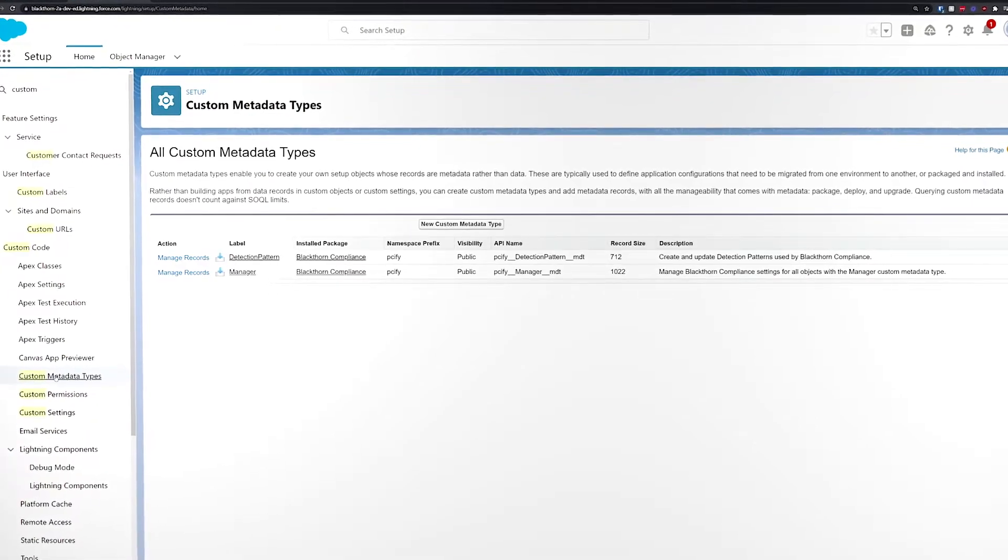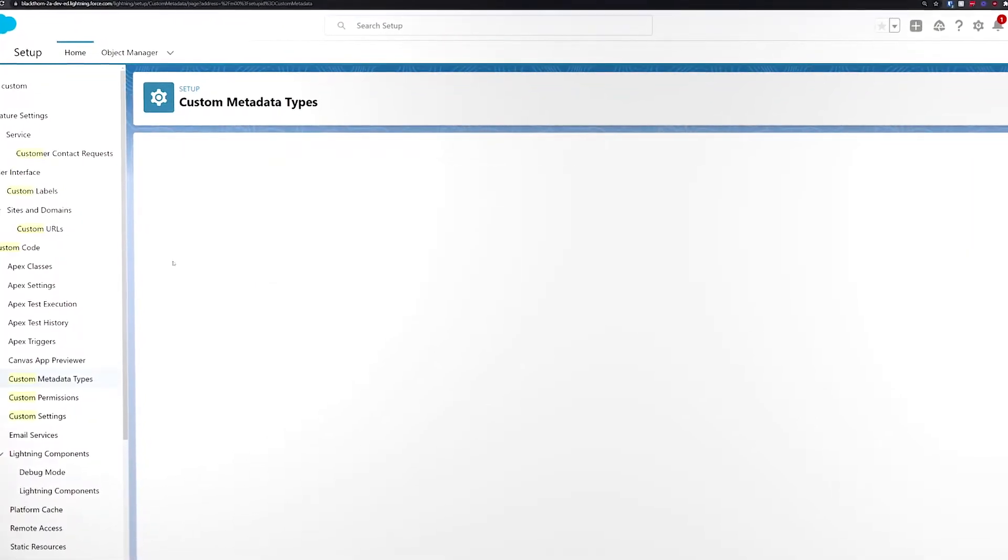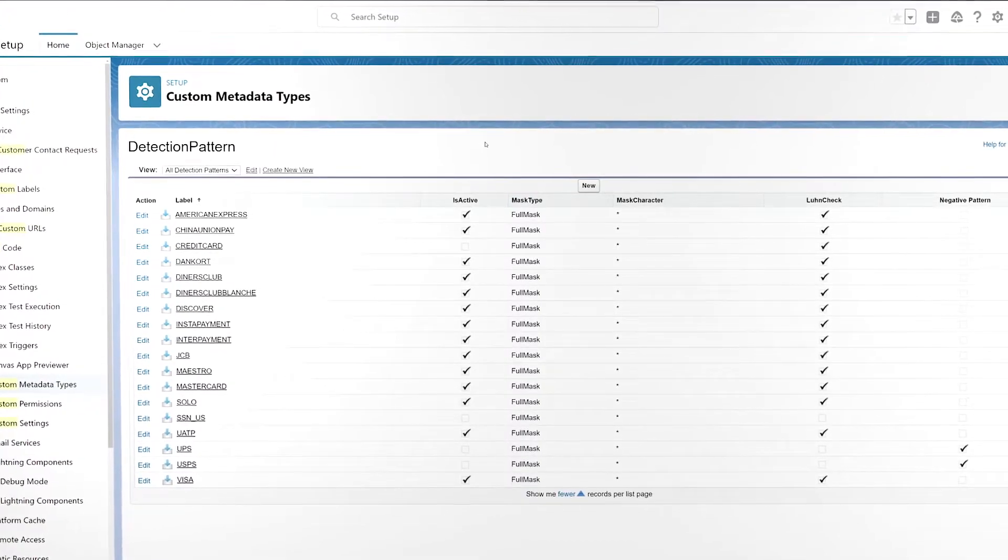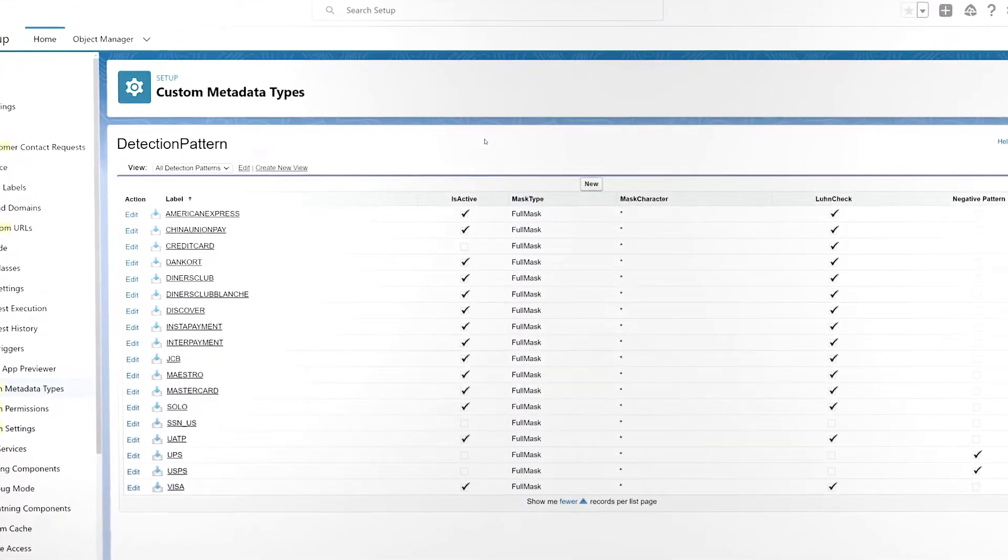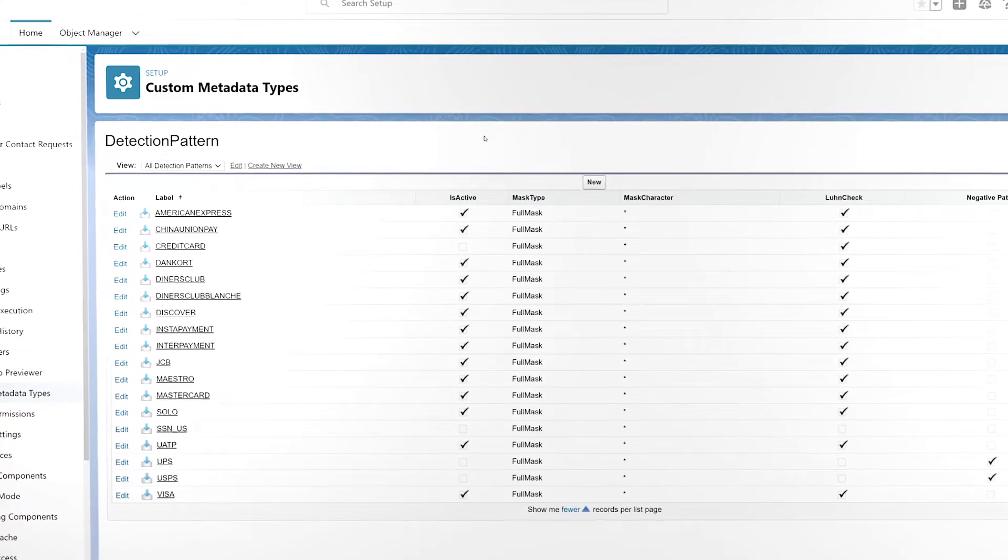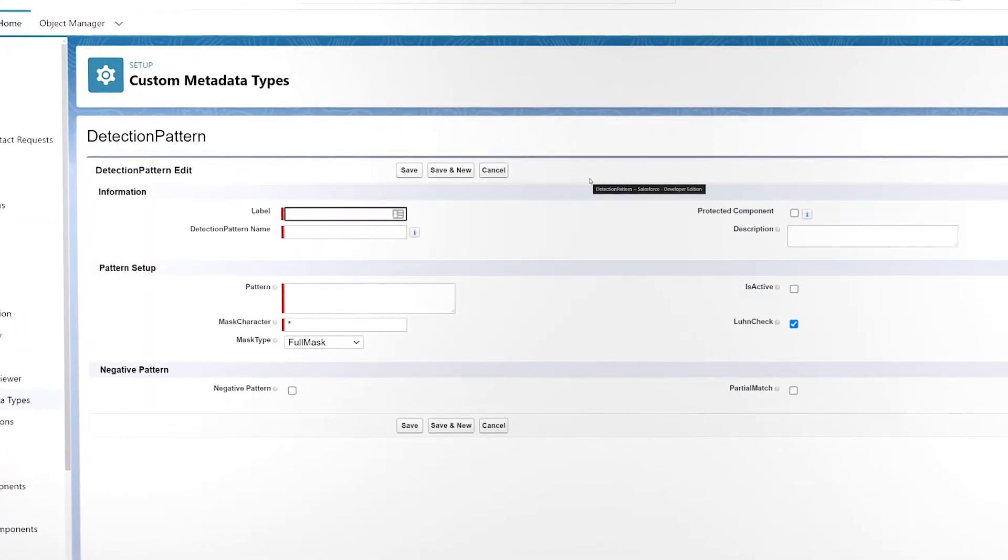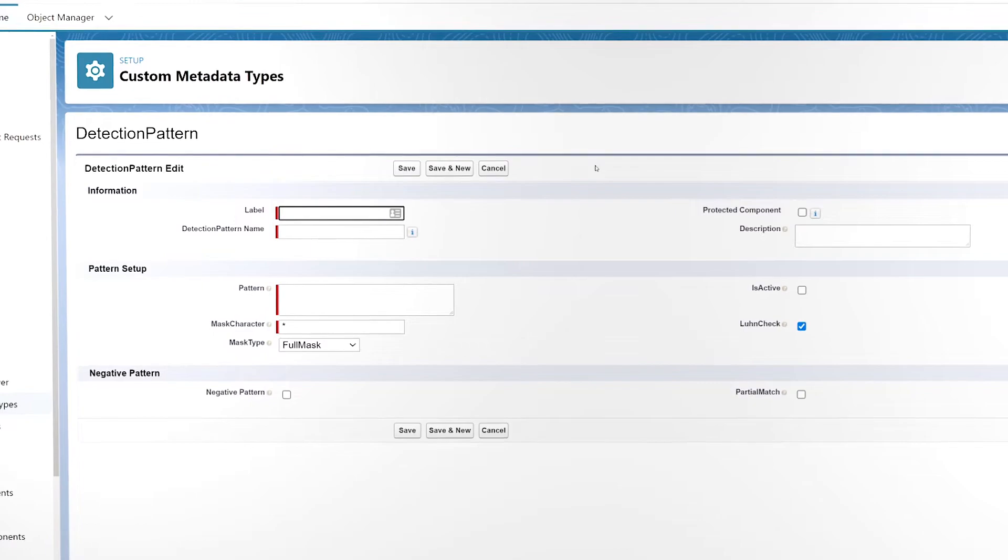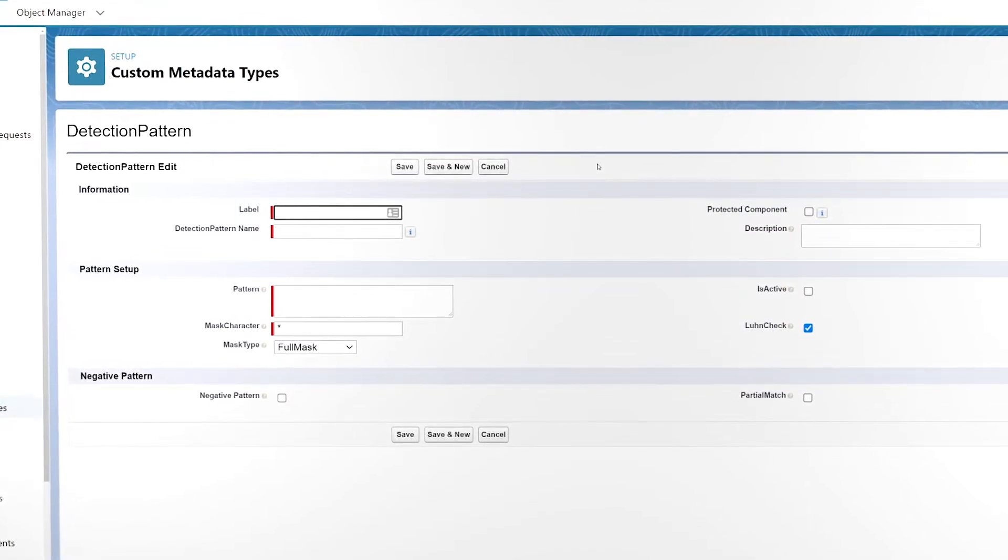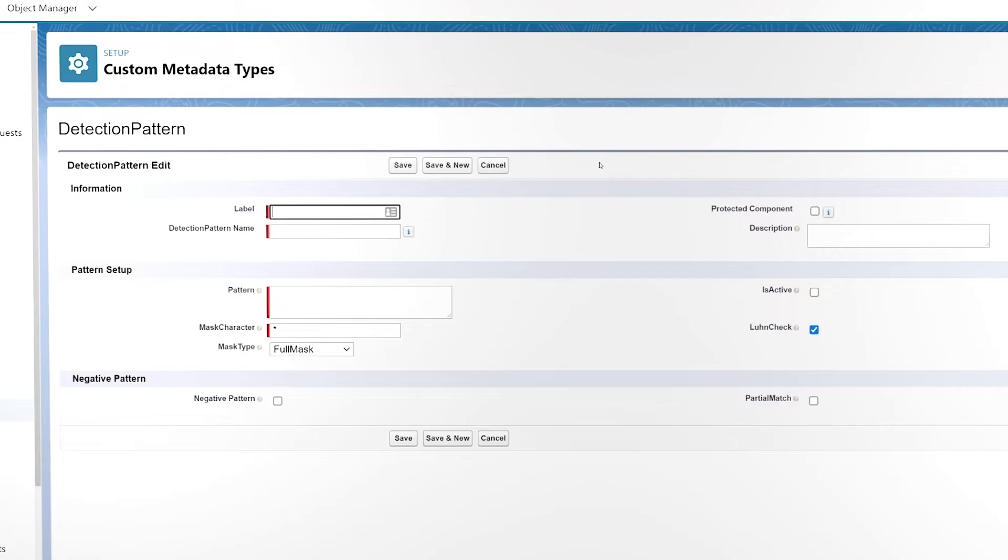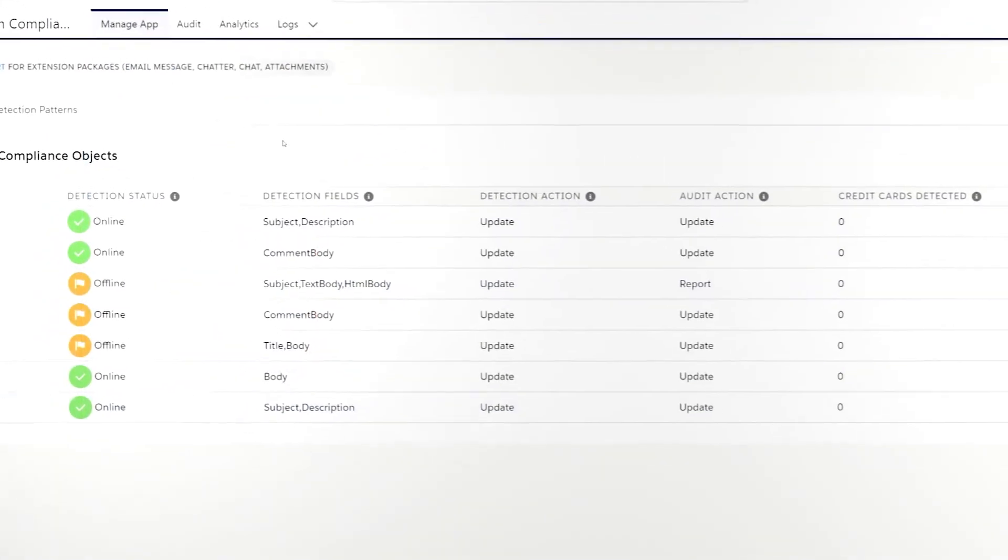If you'd like to edit any of the standard objects or add your own, you can simply head over to the custom metadata types in the setup menu. Here, you can add additional detection fields to any object or add a brand new standard or custom object. Interested in adding your own detection patterns for other sensitive information? Not a problem. Blackthorn Compliance lets you use regex to define new detection patterns for information that you'd like to monitor.